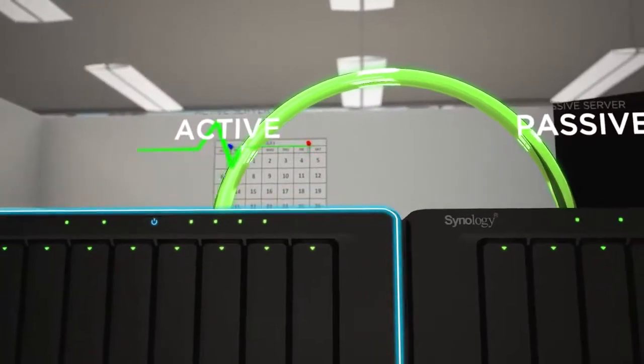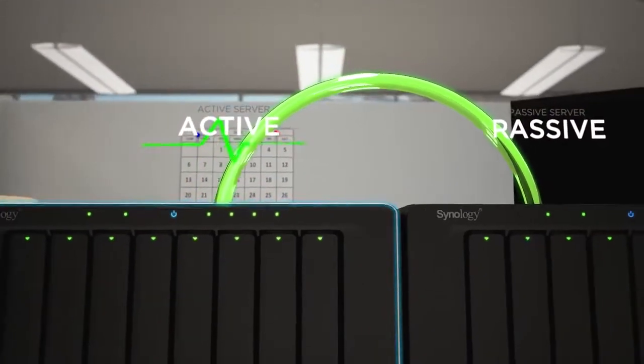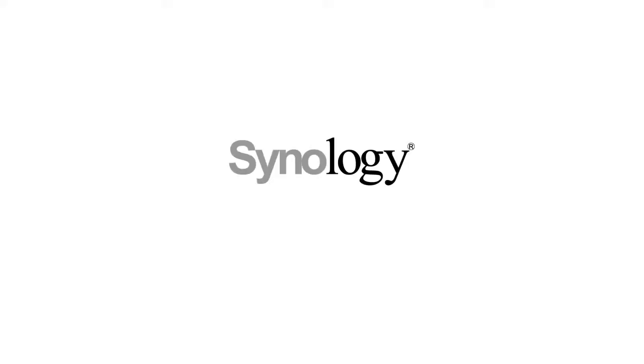So stay calm. Choose SHA. To learn more, contact Synology today.